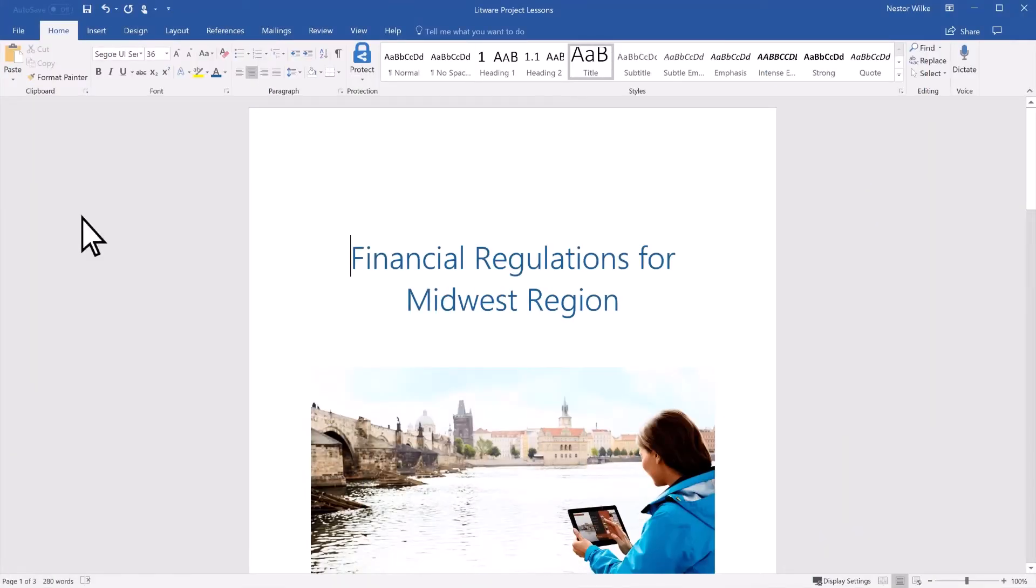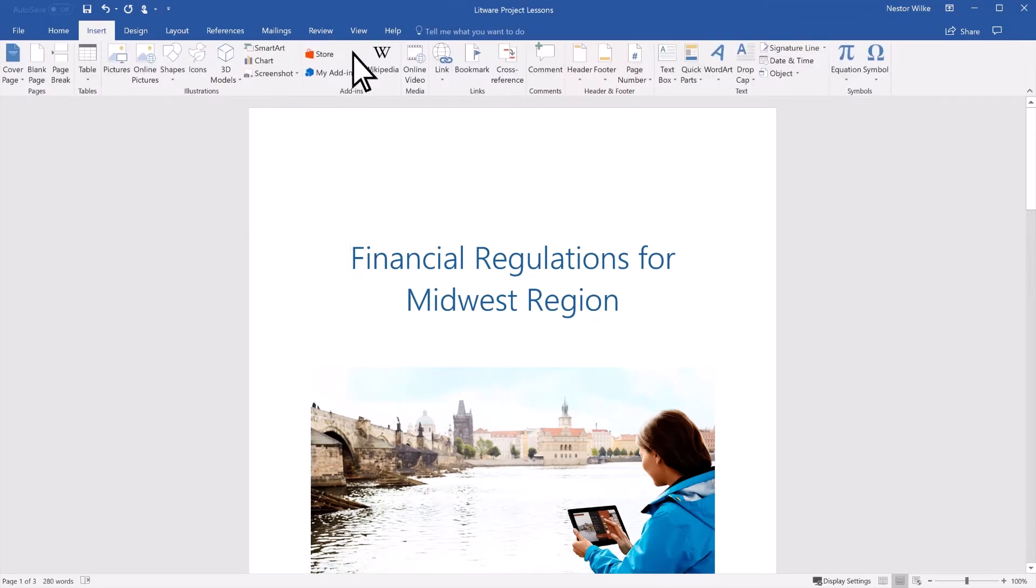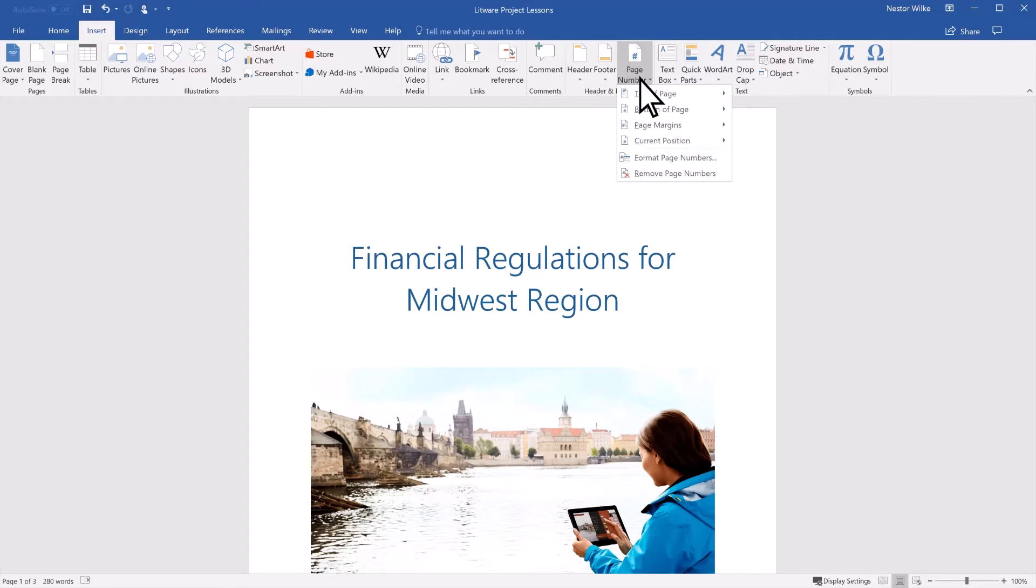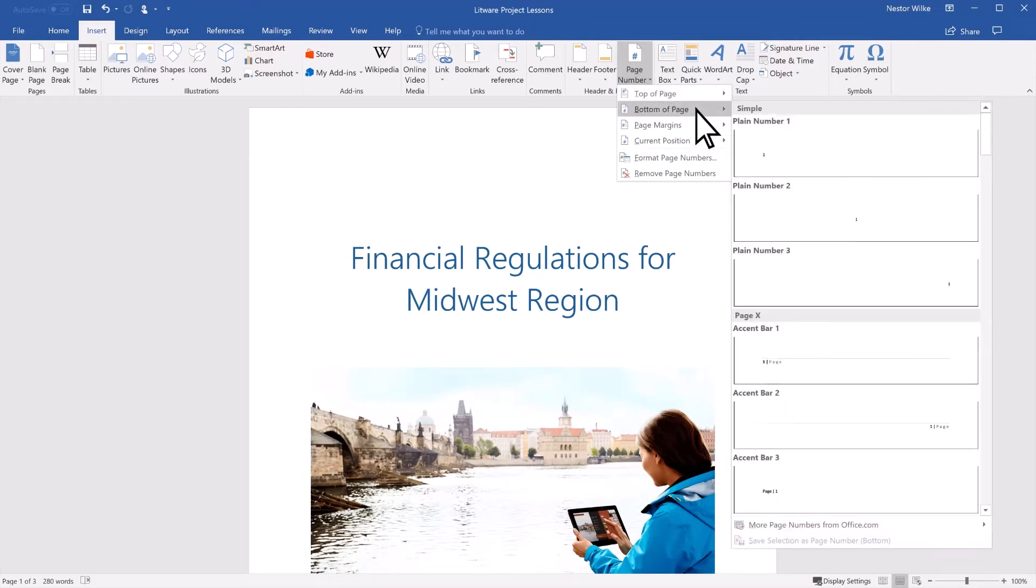To add page numbers to your document, select Insert Page Number. Then select where you would like the page number to appear.